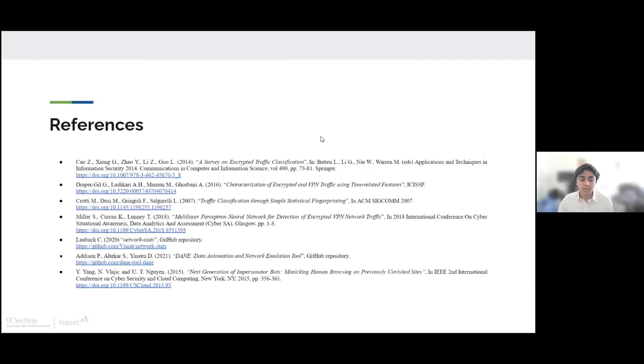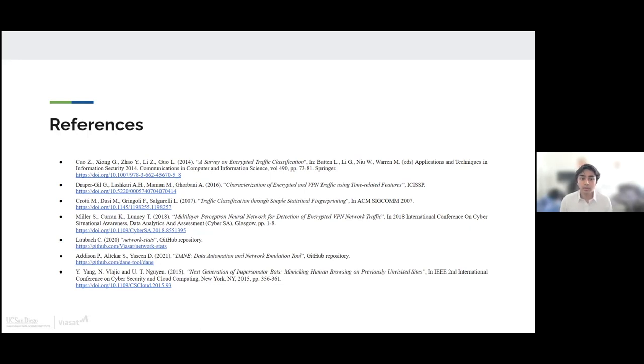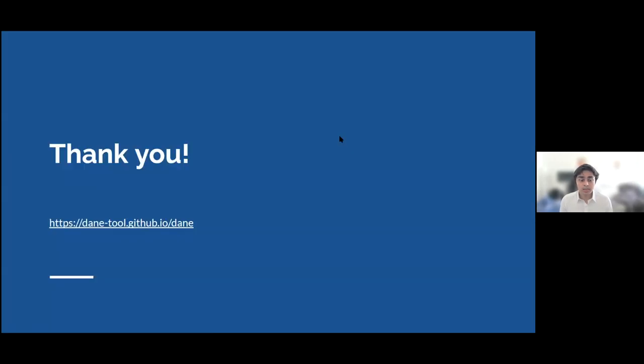So this is a list of the references that we use for our project. Our analysis report on the data that we collected from our DANE tool is also listed here. So thank you everyone for listening. If you want, feel free to check out our tool in that link below. Our analysis report is also linked in that website URL. Thank you.